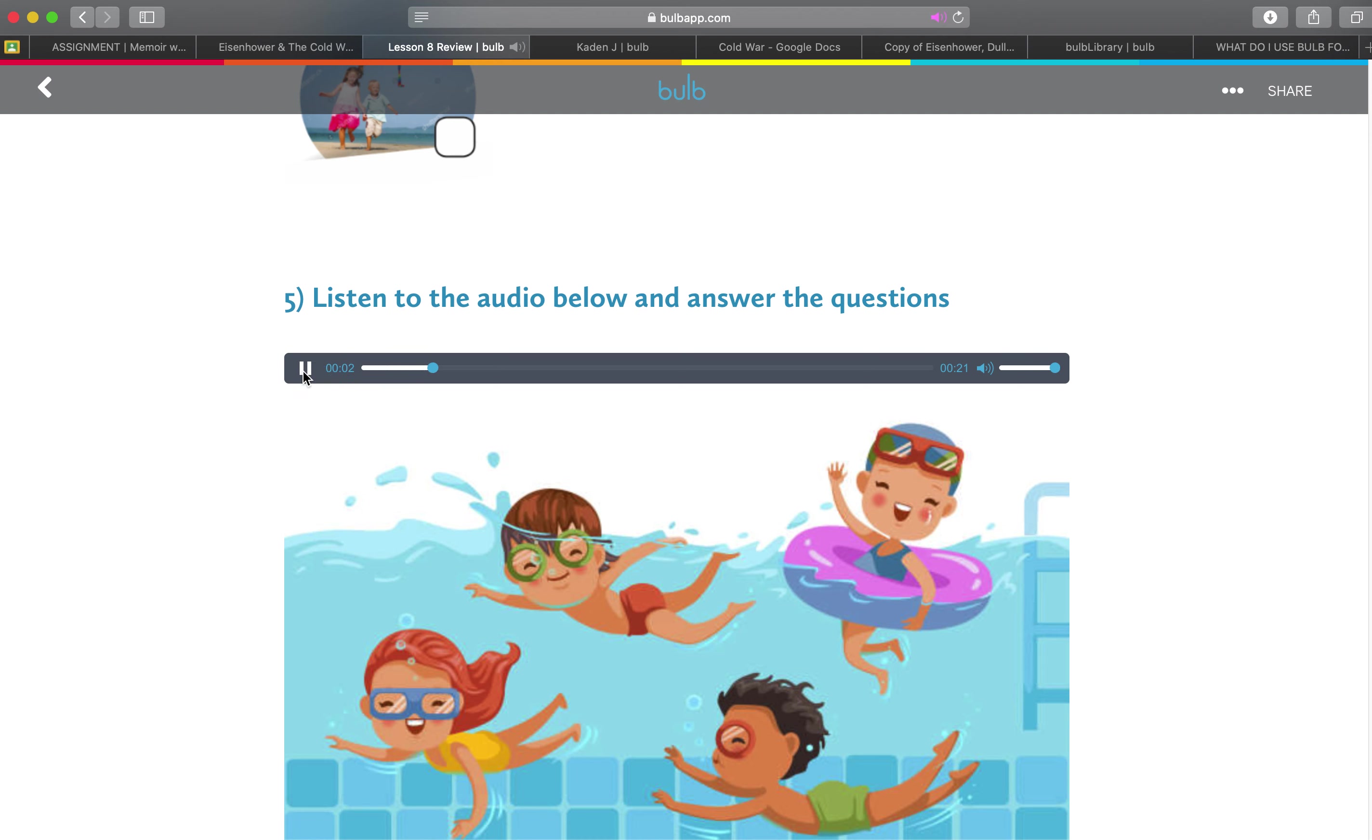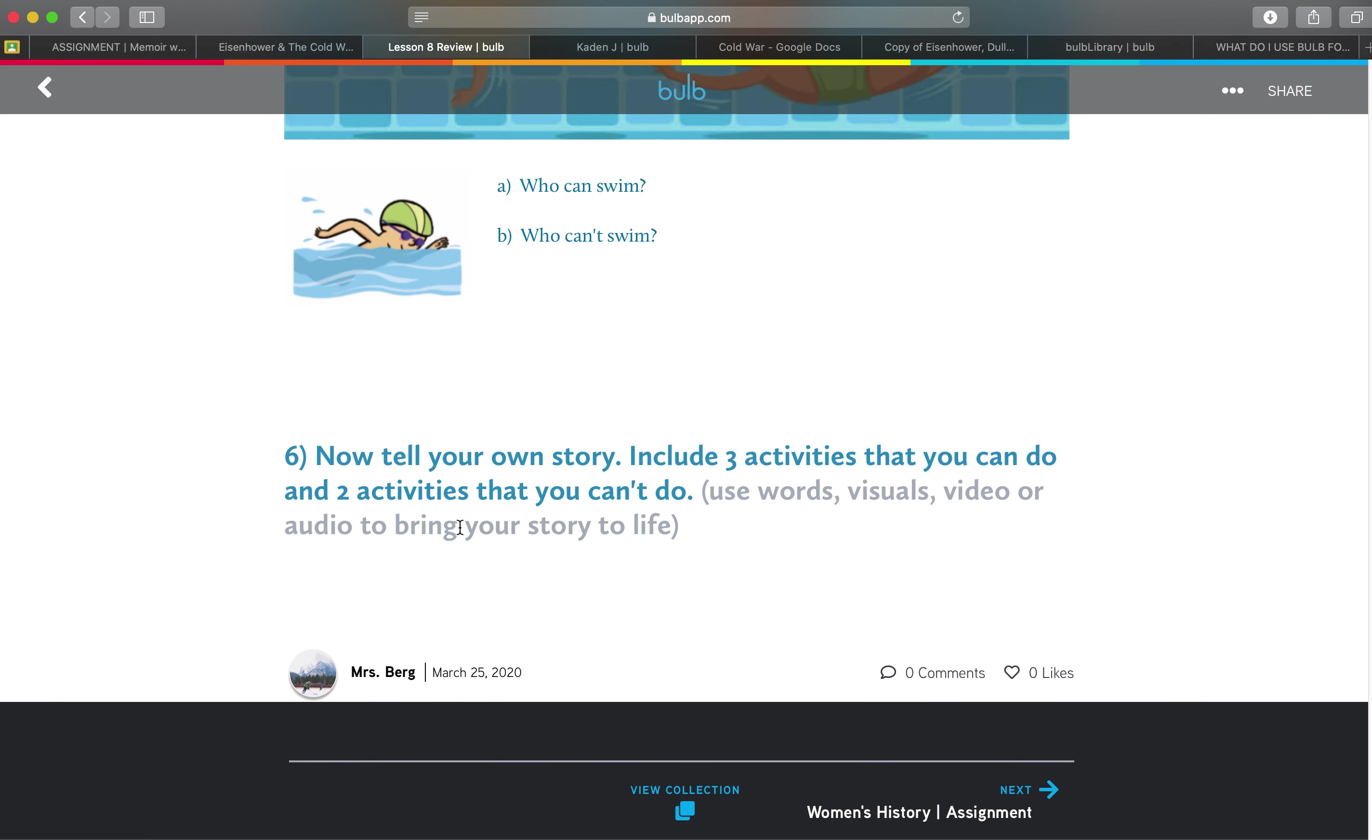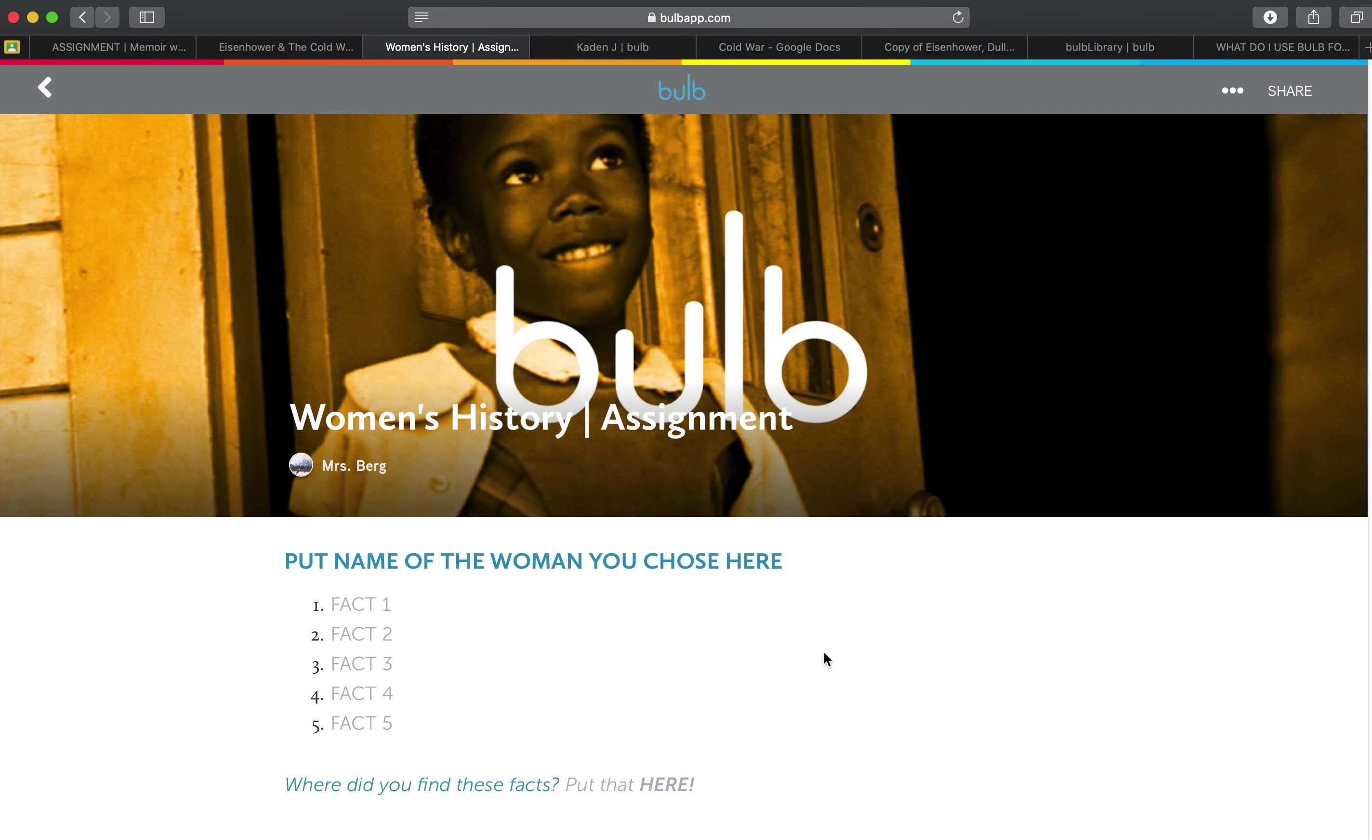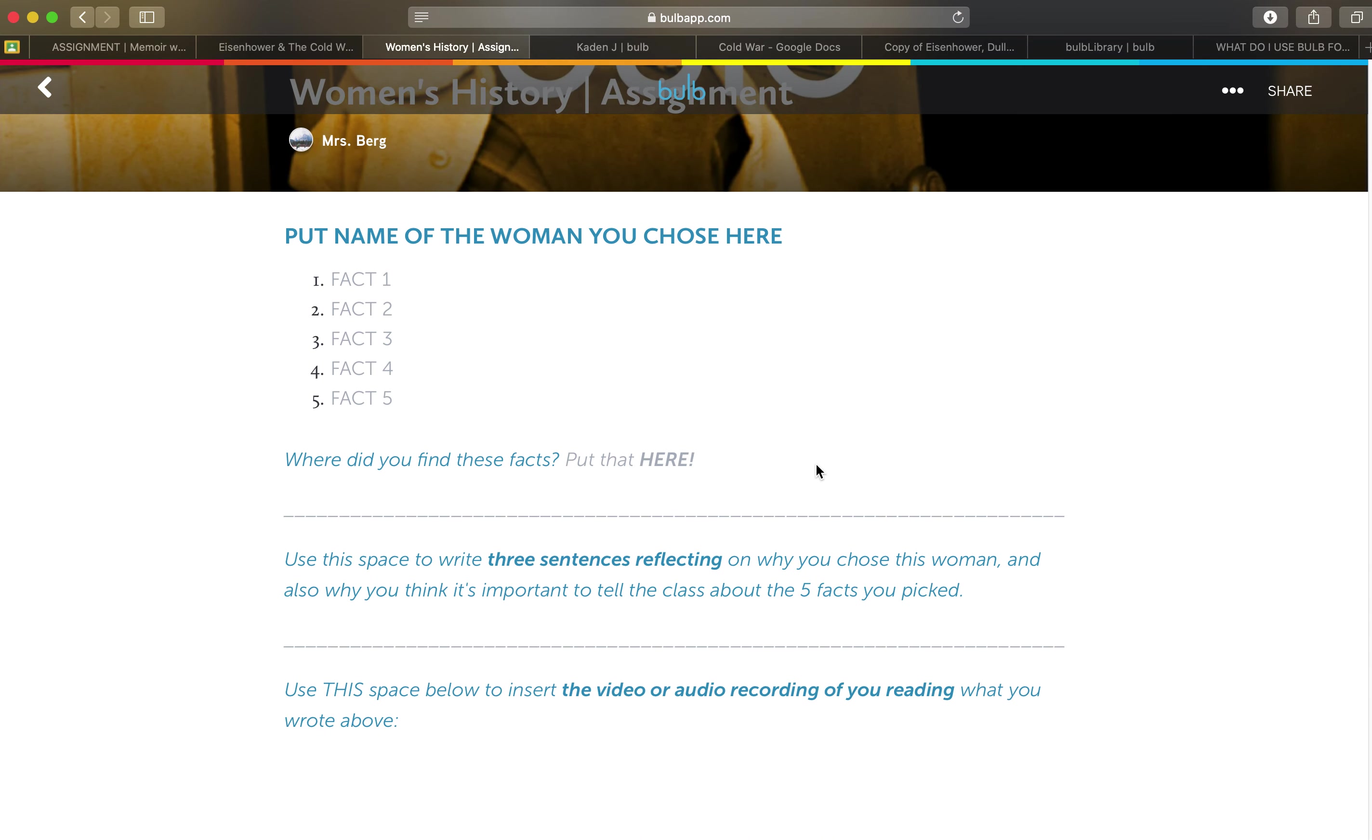Today I went to the swimming pool. And now tell your own story and include three activities that you can do and they can do that with words, visuals, video to bring that to life. So I'm going to click next down here and navigate to another example of a template.